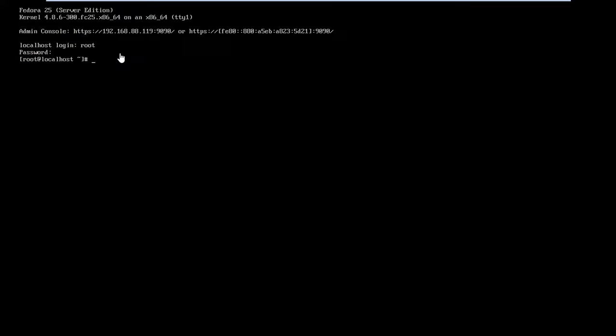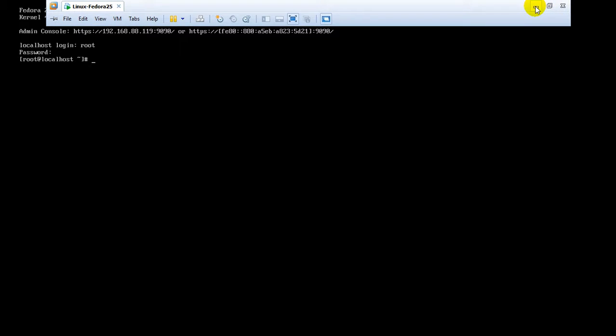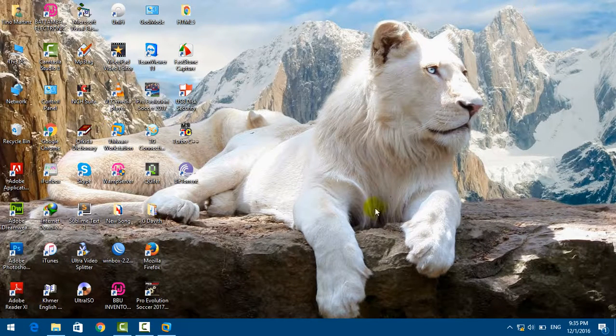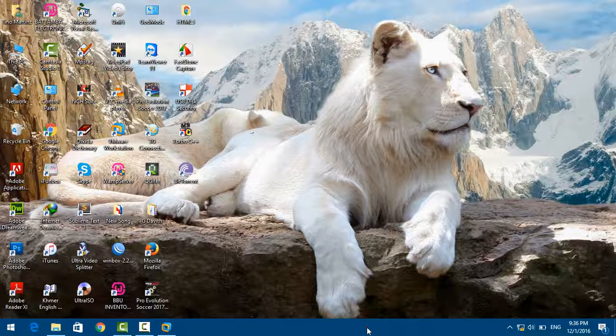However, you can use this server with the interface using this following address. In the next video, I'm going to show you how to remote access the Fedora Server using the interface. Now we've completed our installation of Fedora Server 25. Thank you for joining my video today, and see you in another video later. Thank you.